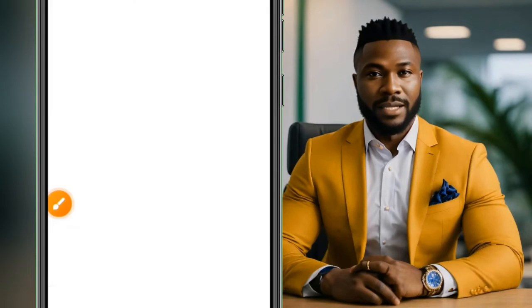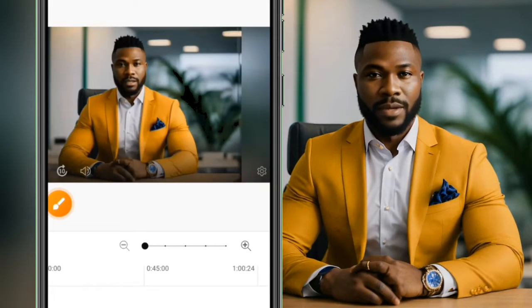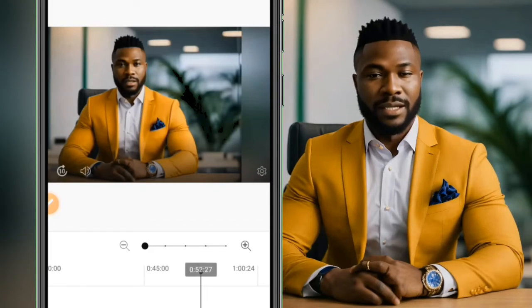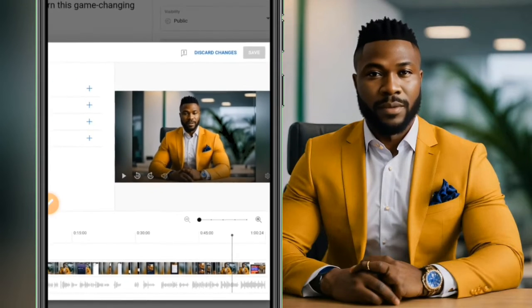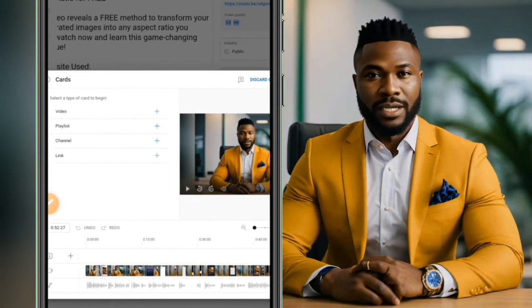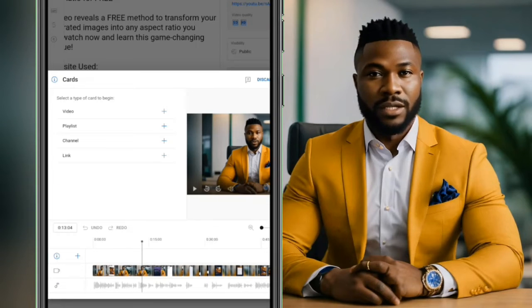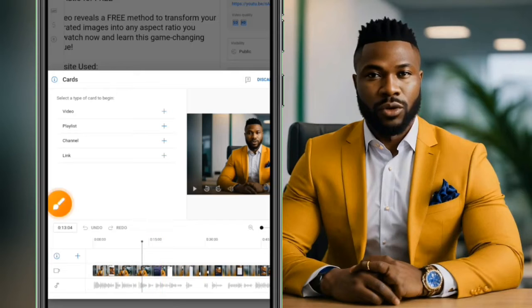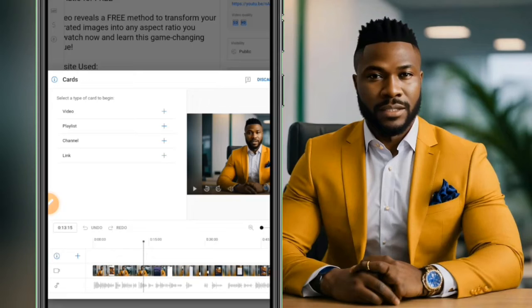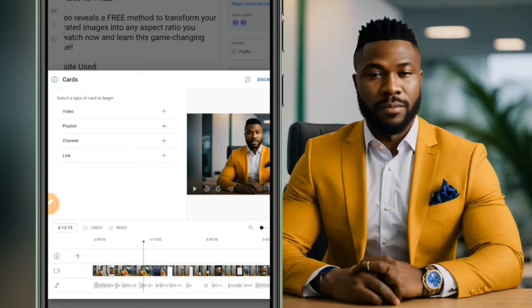The next thing is how to add cards to your video. Simply select the Cards button. These card buttons are the tiny icons that show on your video. You can drag the card marker to position it anywhere on the video timeline — wherever you place it is where the card will appear.